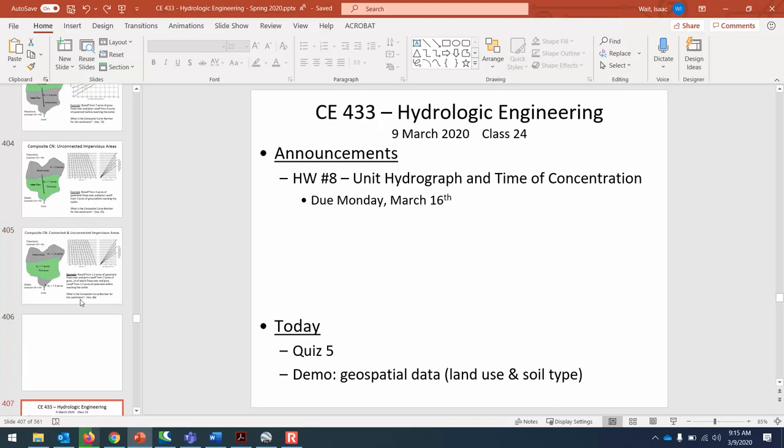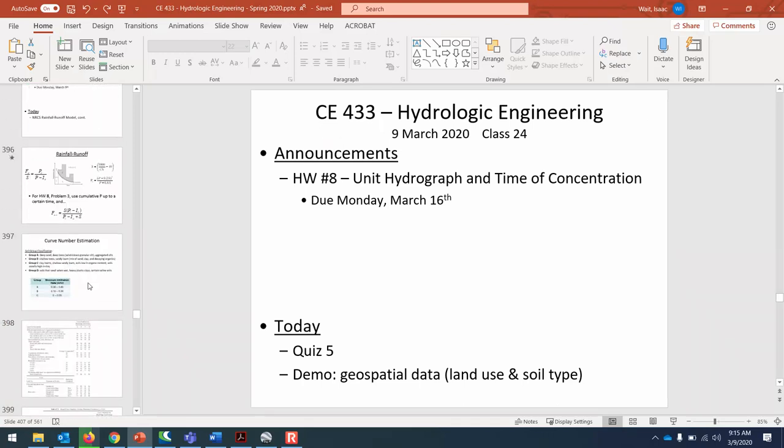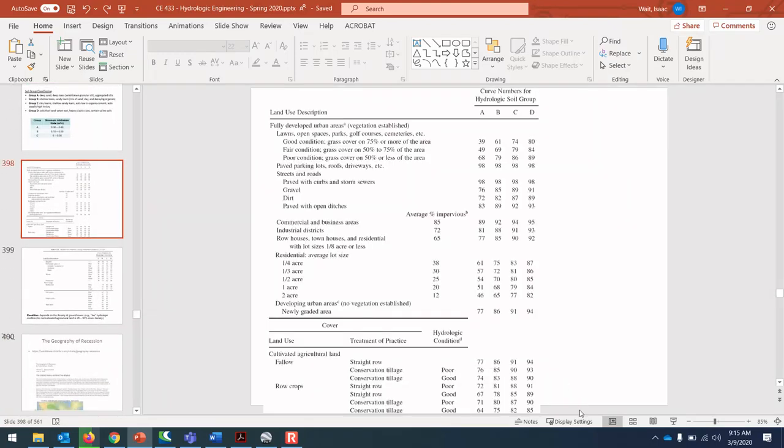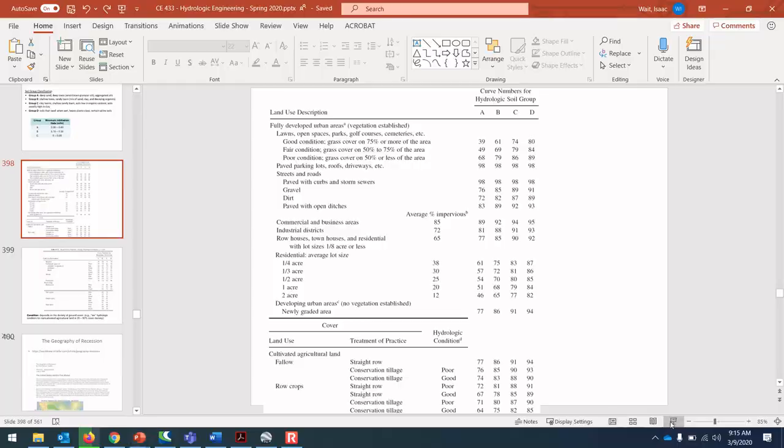But that's kind of a rare thing that data is just automatically retrieved for you, so I thought we'd look at where you could obtain that data manually if you wanted to interact with it outside of the WMS environment. Just as a refresher of why we need to know land use and soil type.